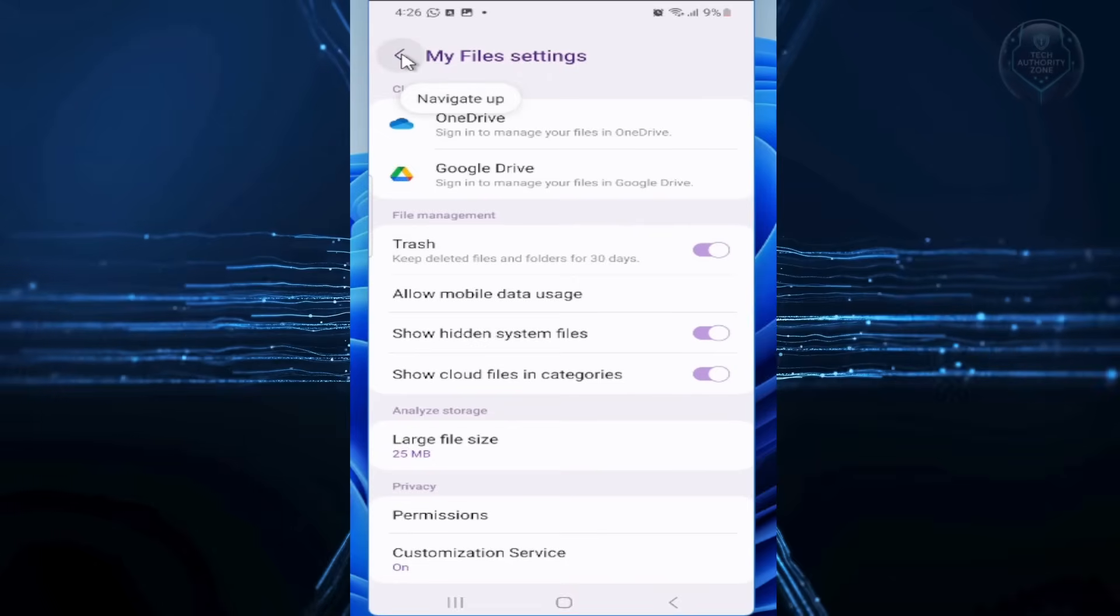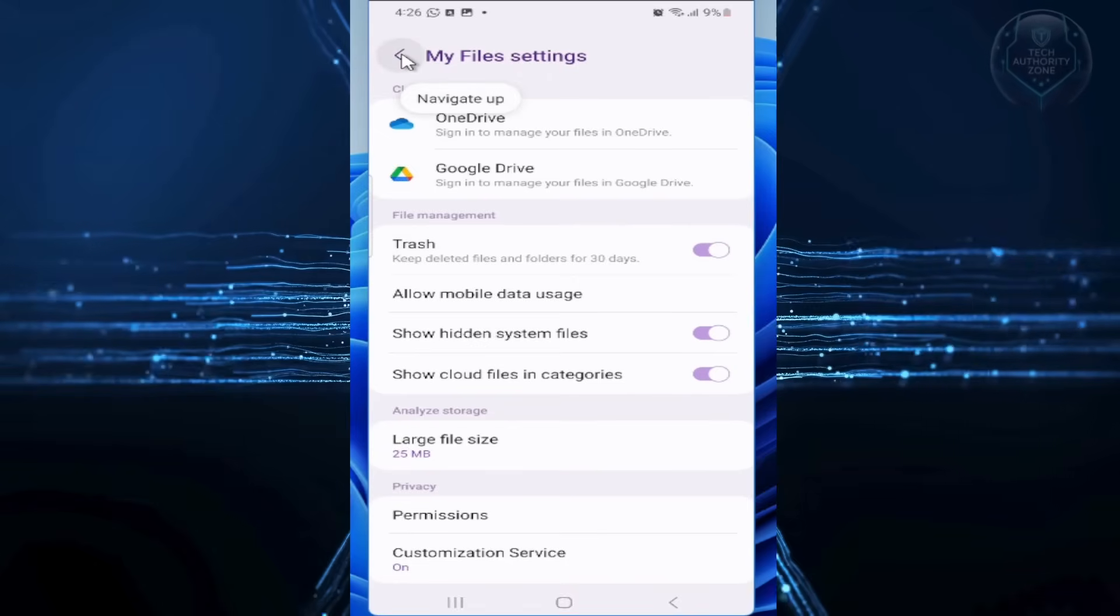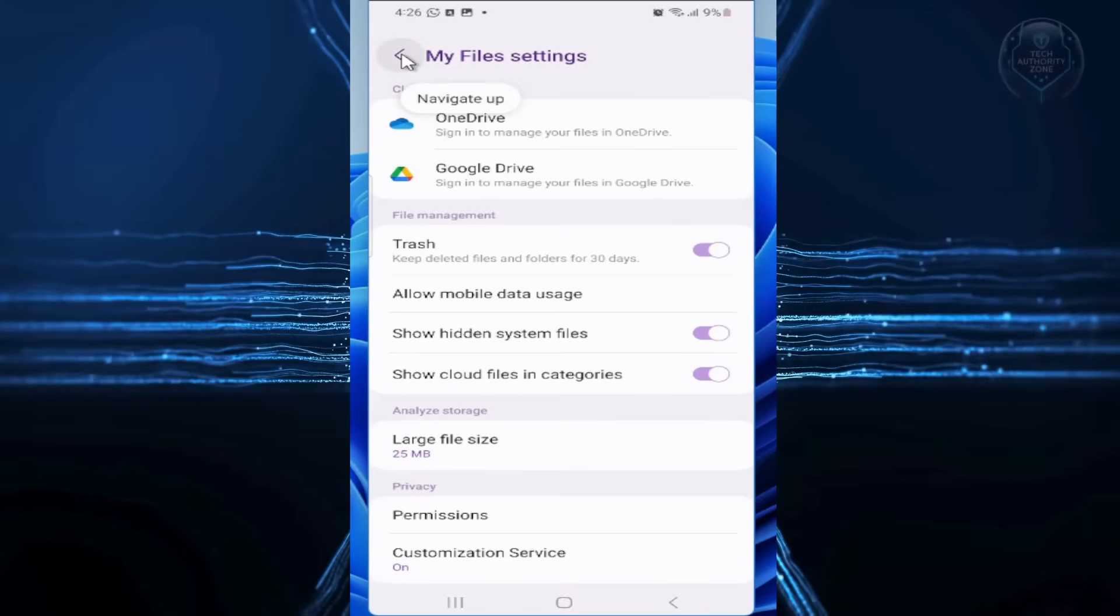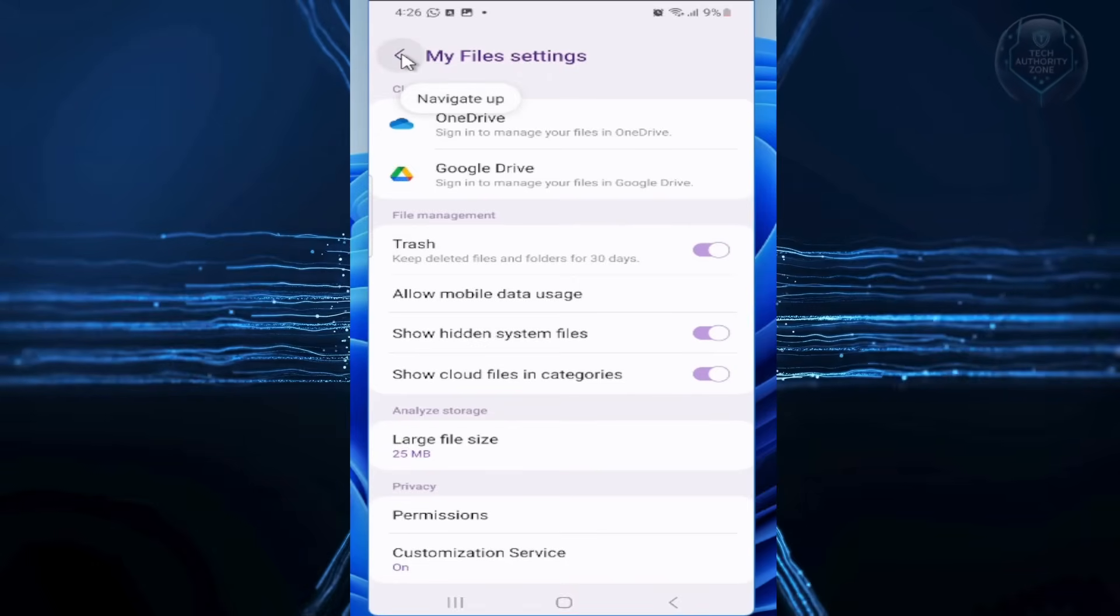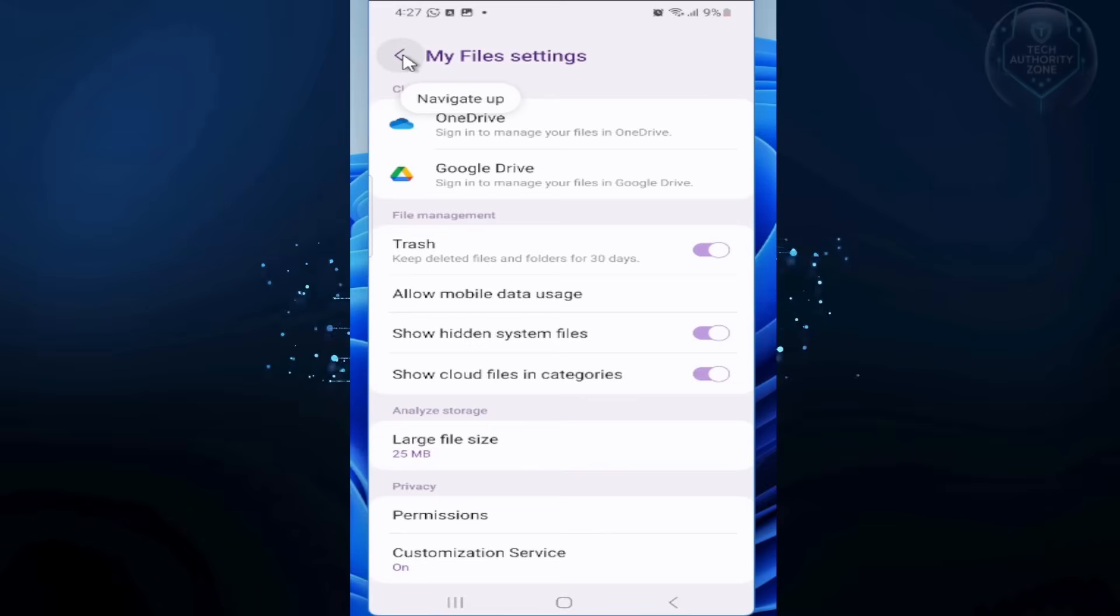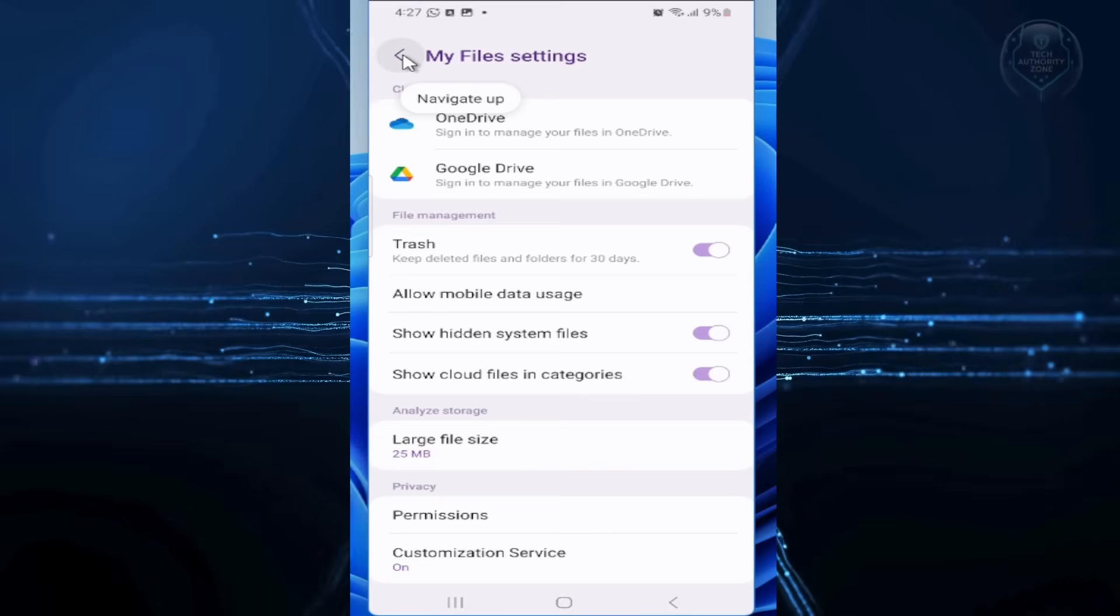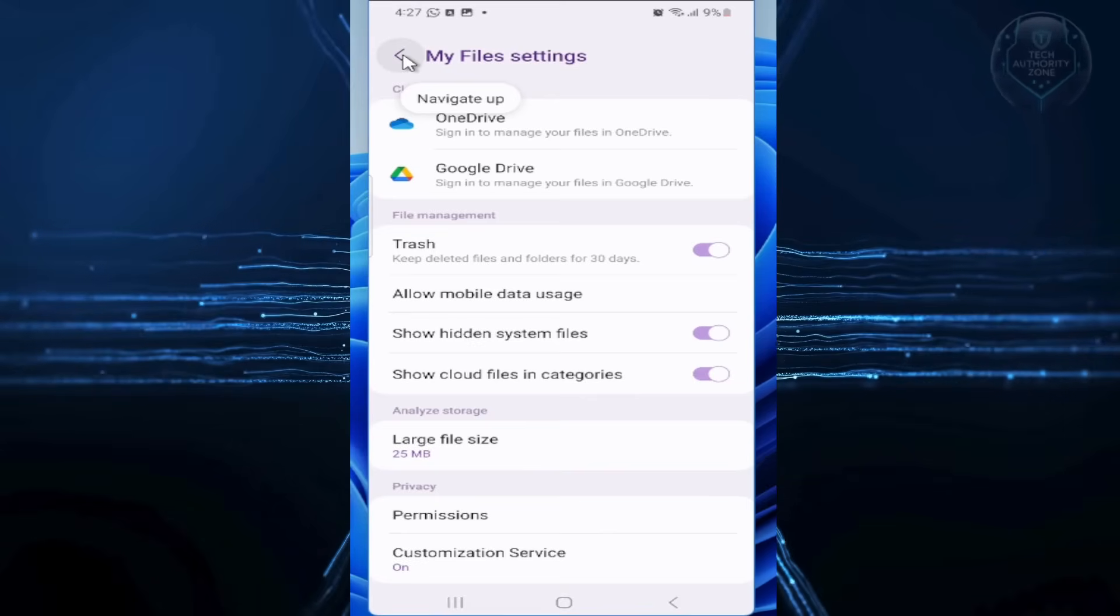But if your app has the three lines displayed in the top left instead, tap that, go to Settings, and turn on Show Hidden Files. Once that is done,